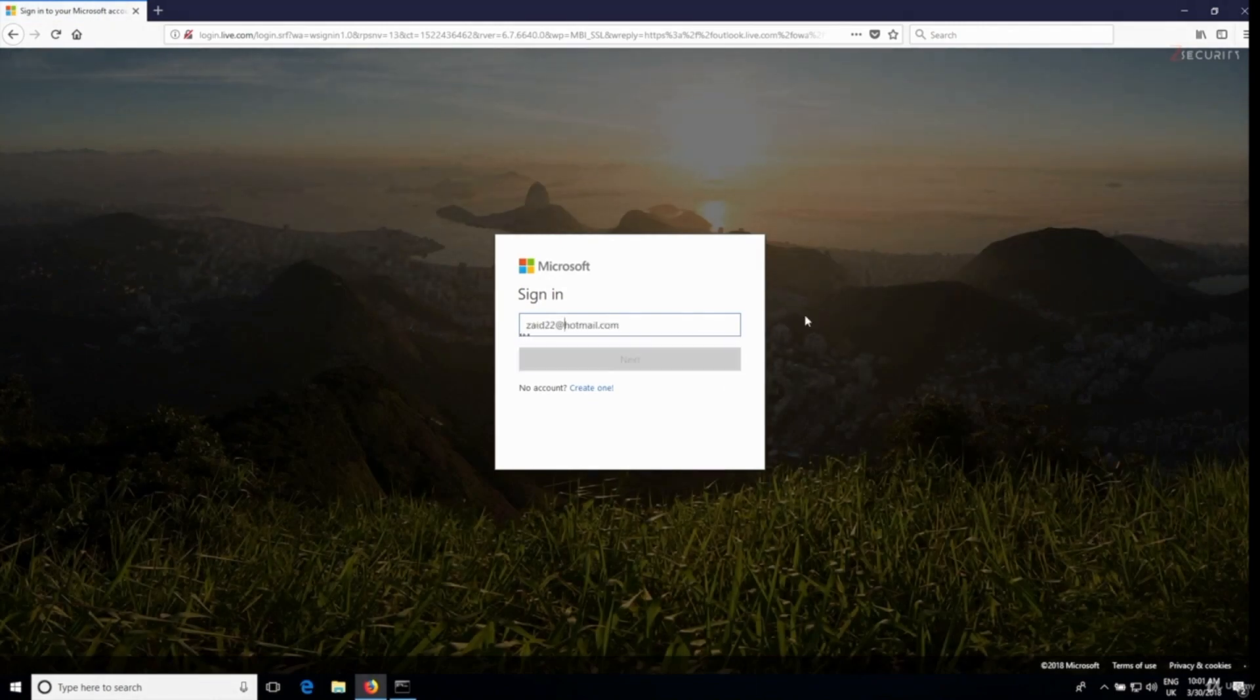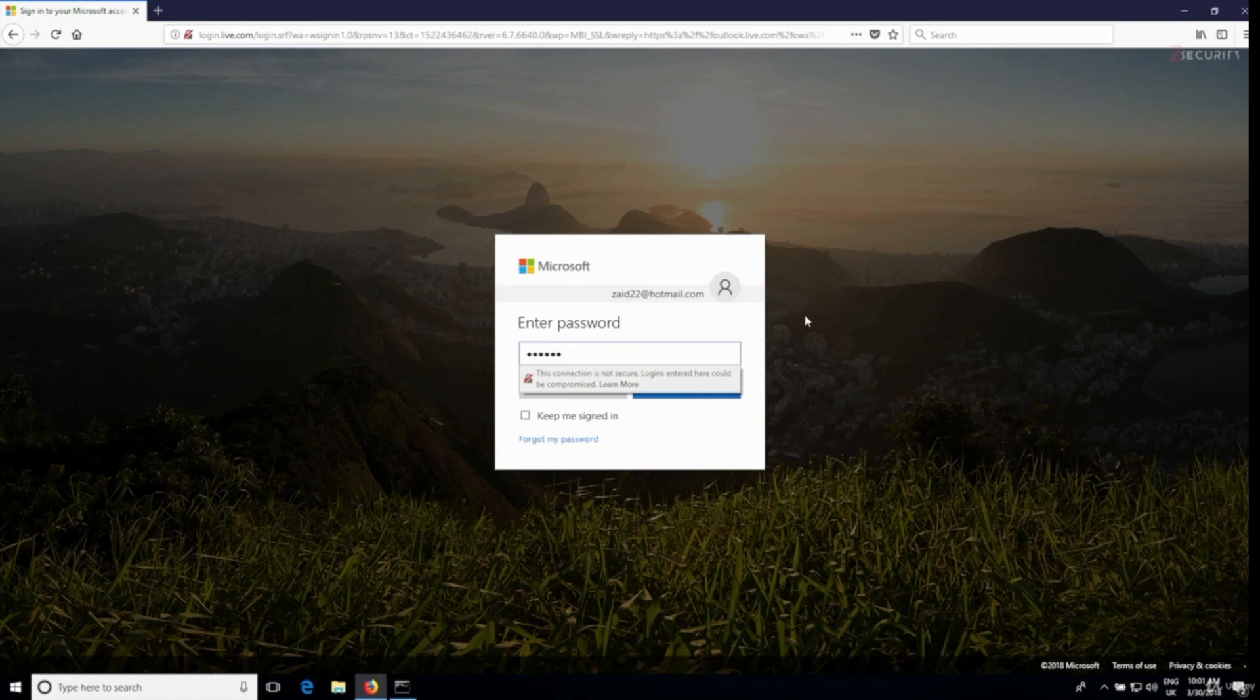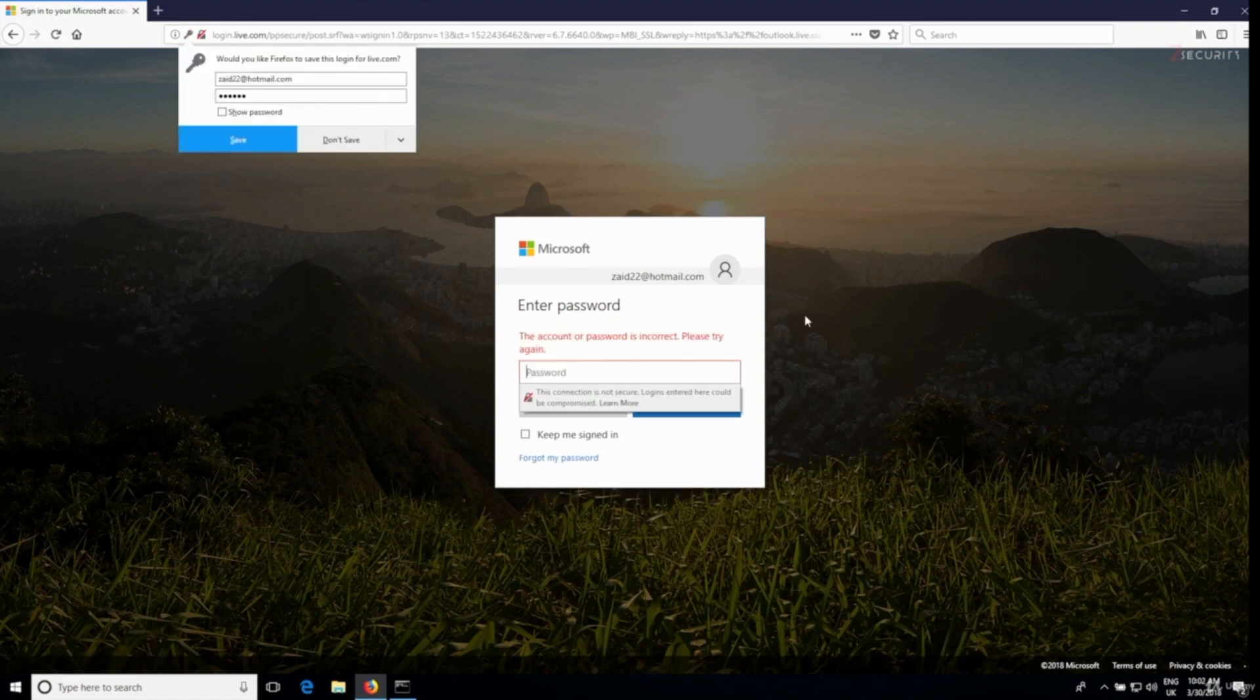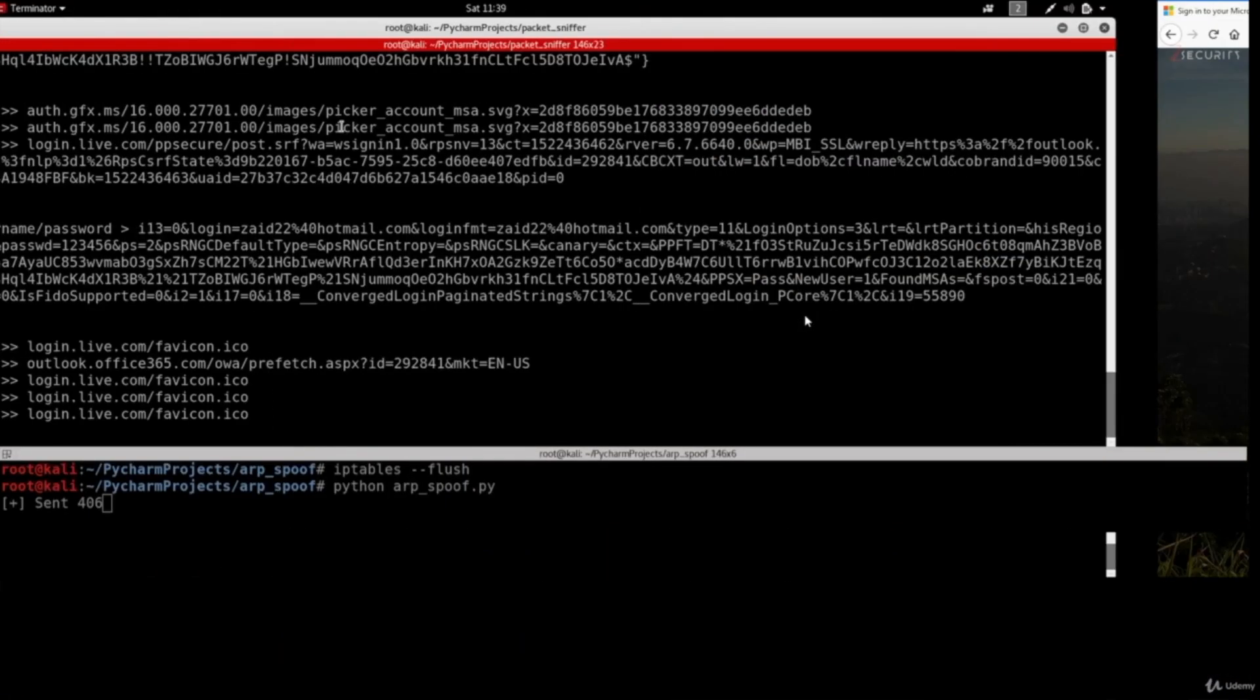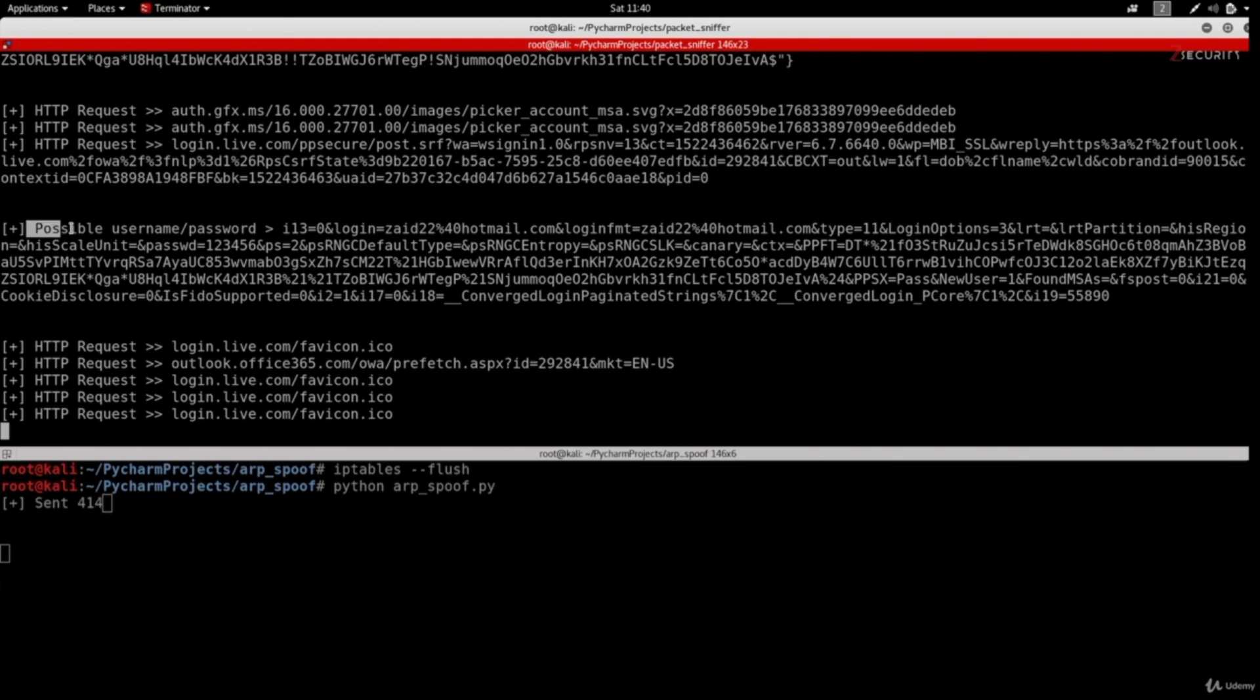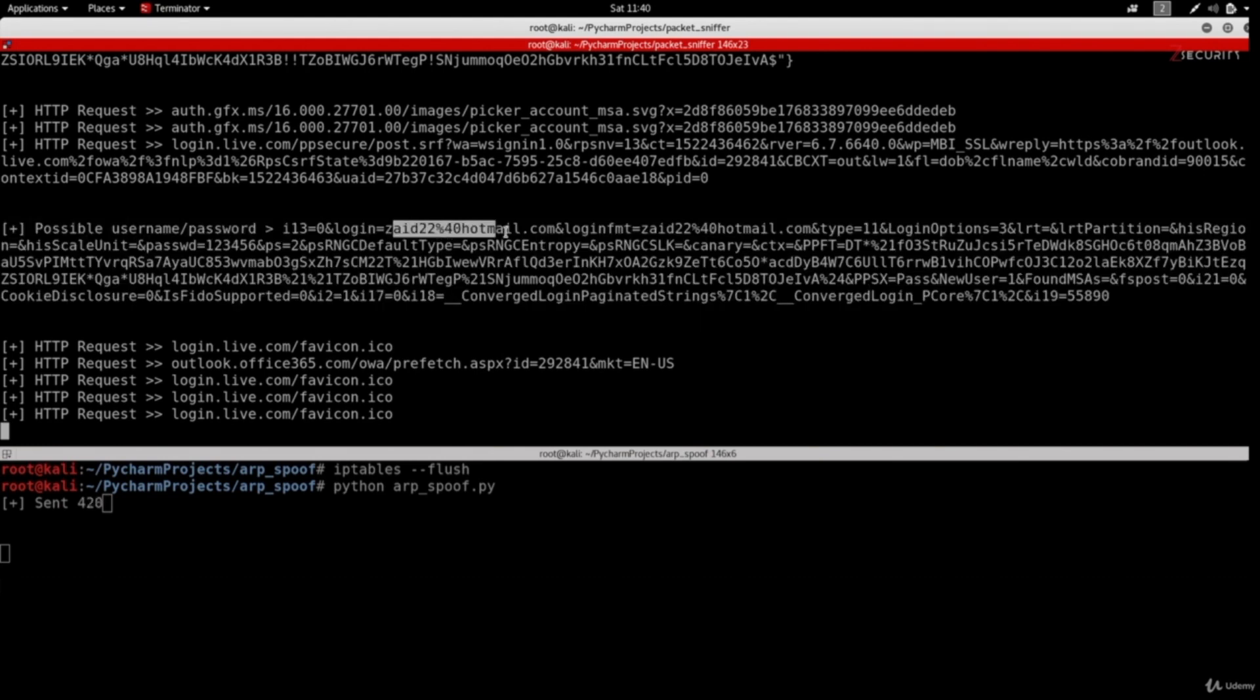Now if we go back to the hacker machine, you can see that first of all I can see all the requests, I can see all the websites they're visiting, and I can also see the username and the password that they logged in with. So I can see the username was zaid22 at hotmail.com and I can see the password was 123456.